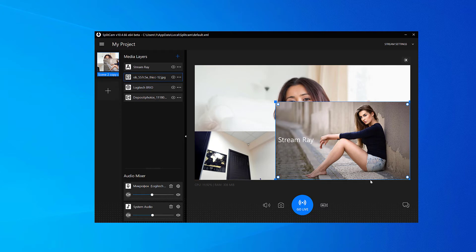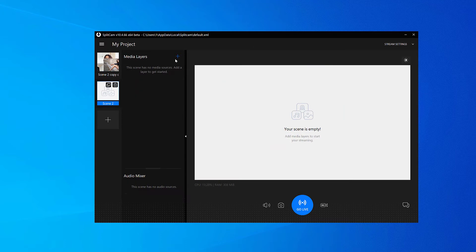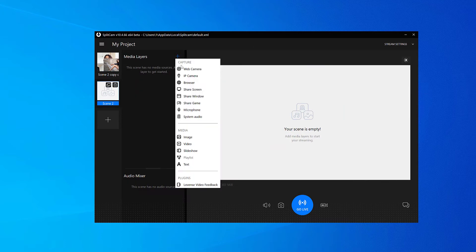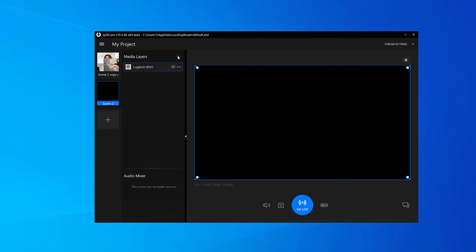You can also add several different scenes and switch between them, even during your stream. Let's make a second scene and add something to it.